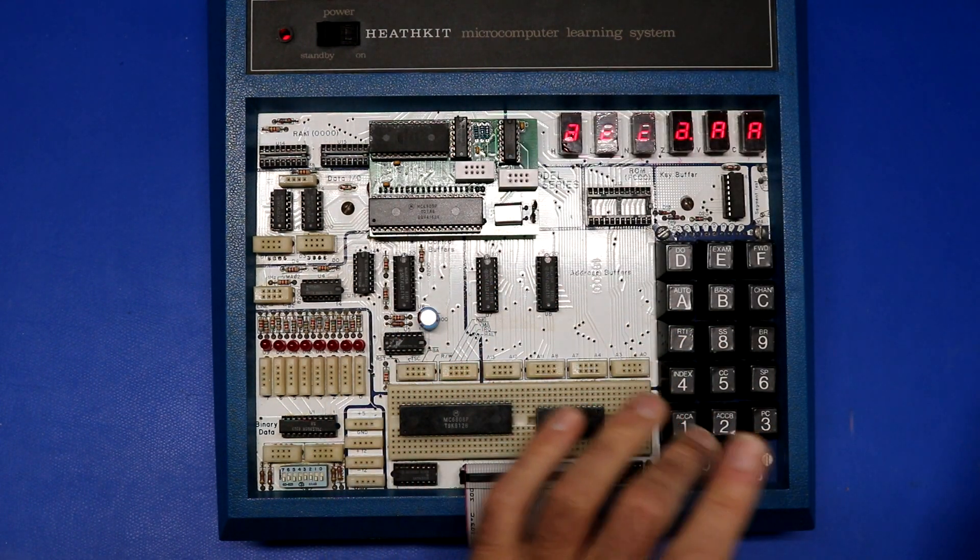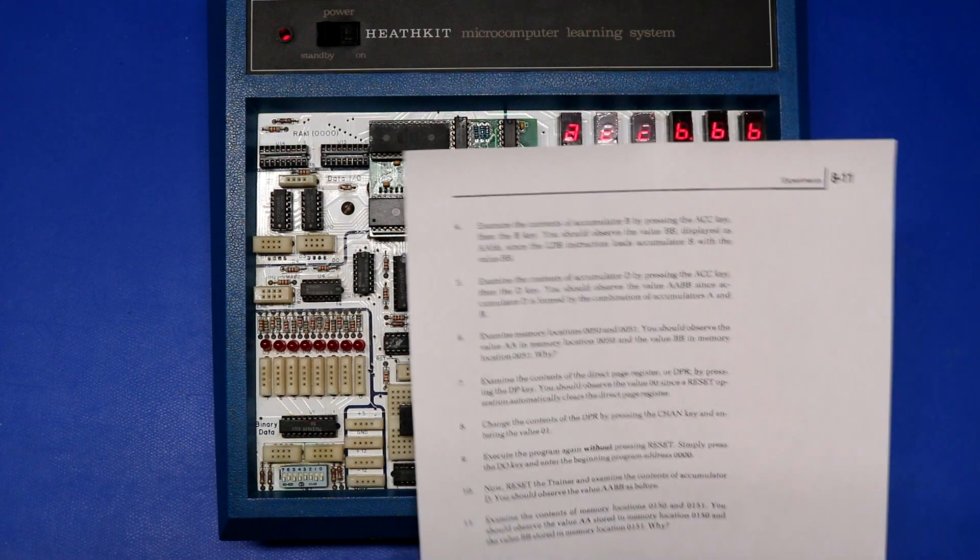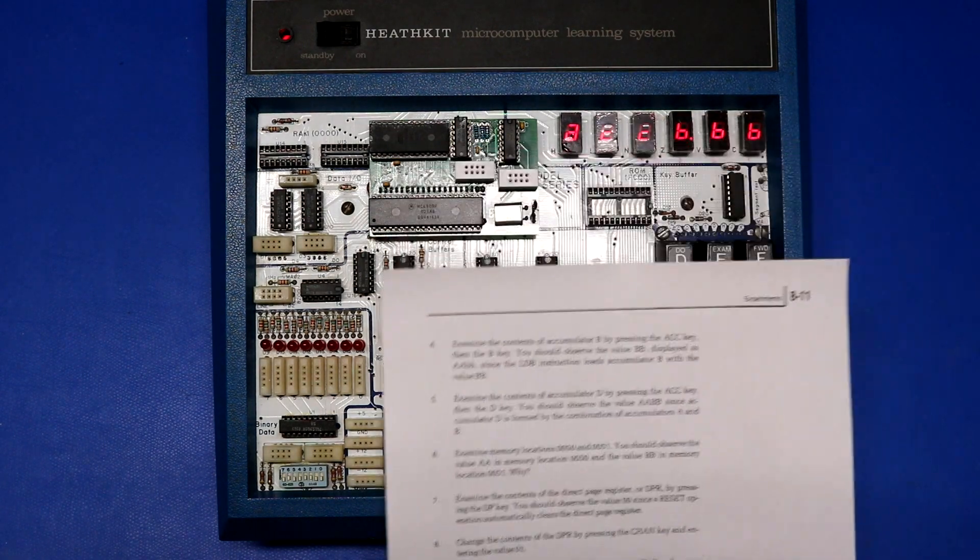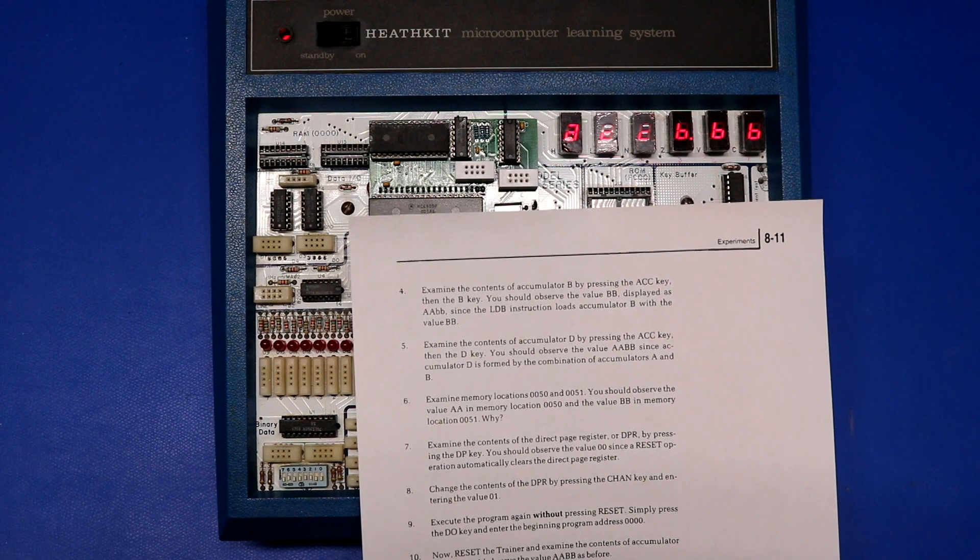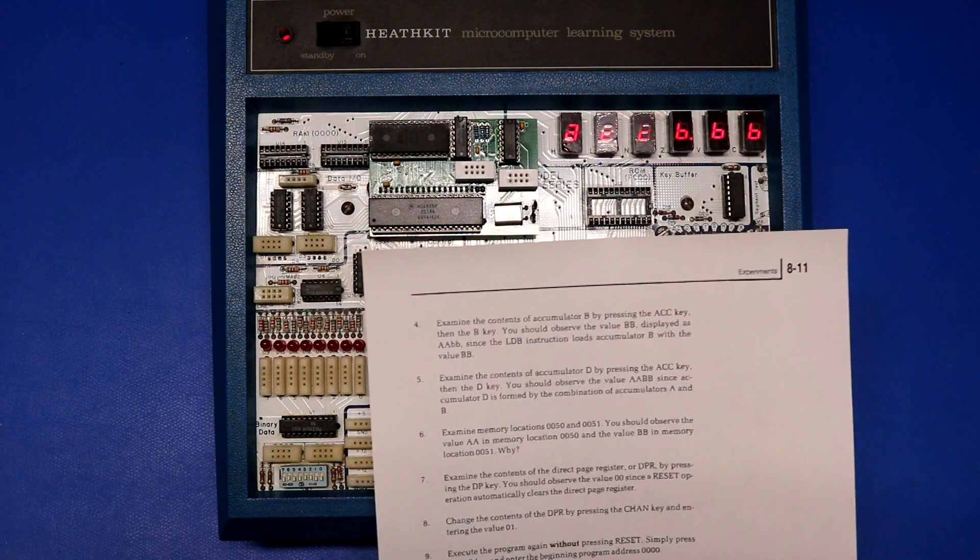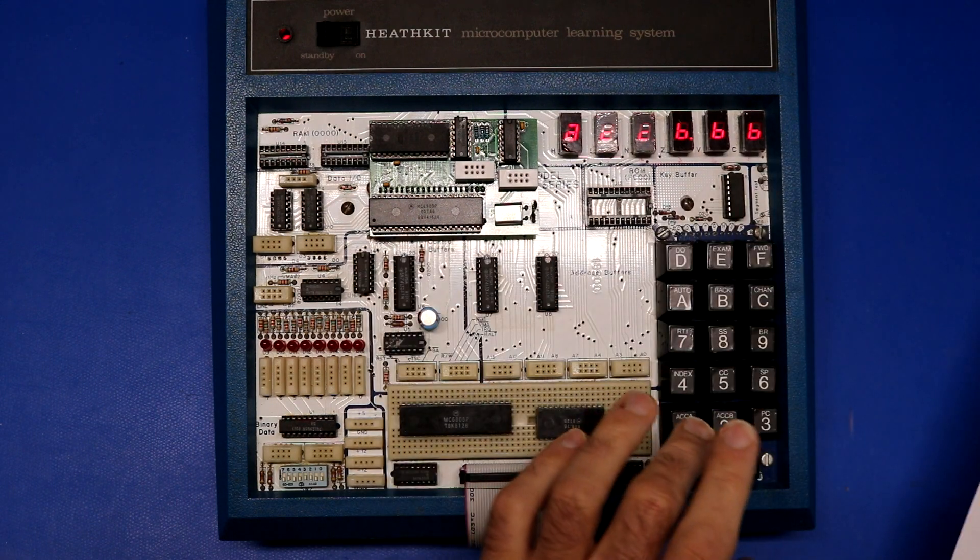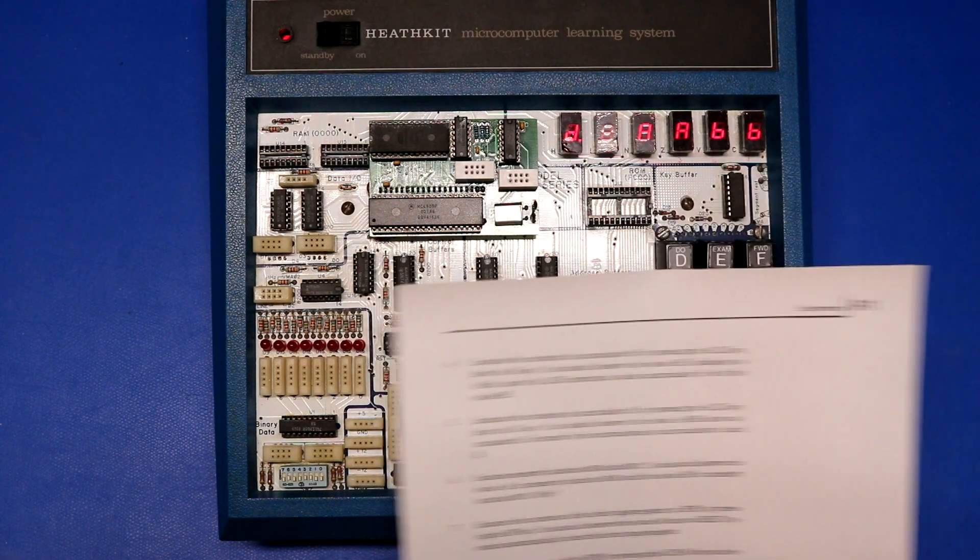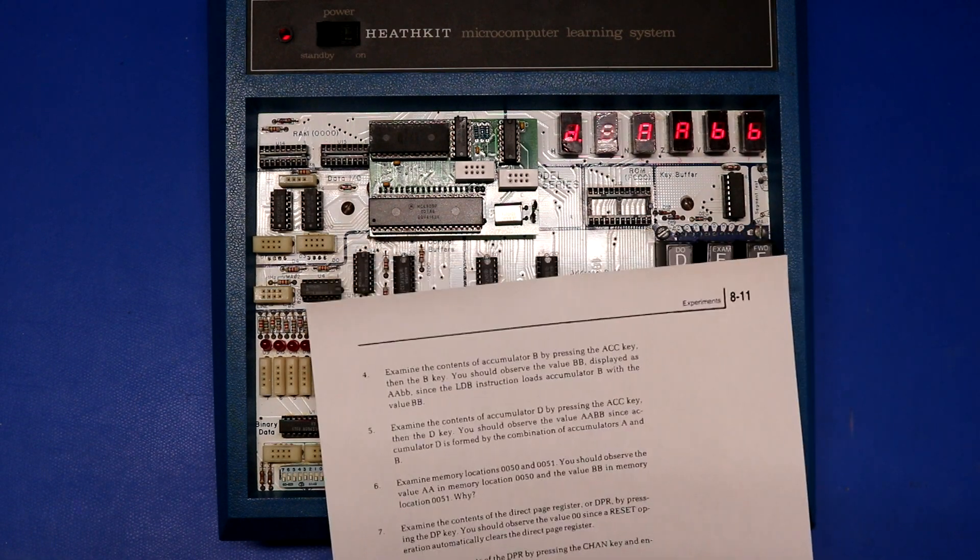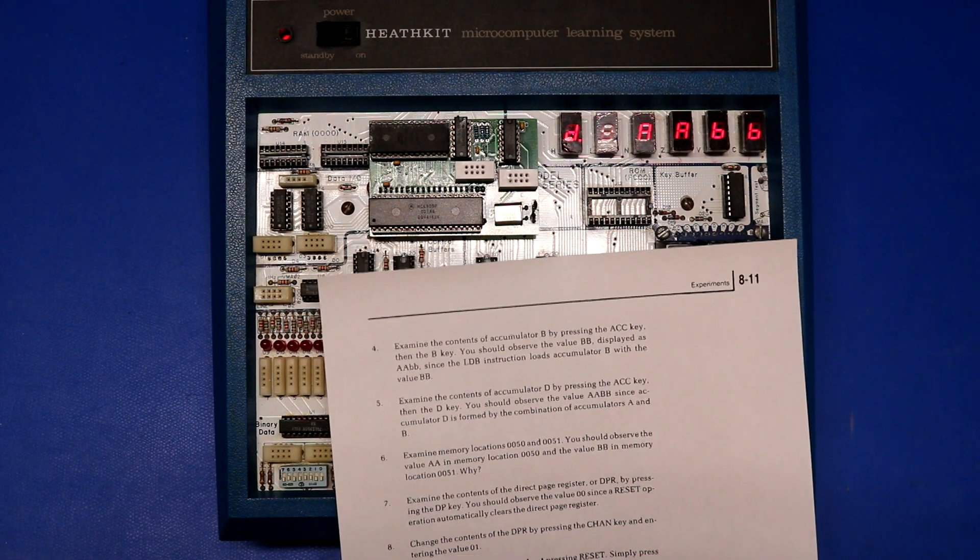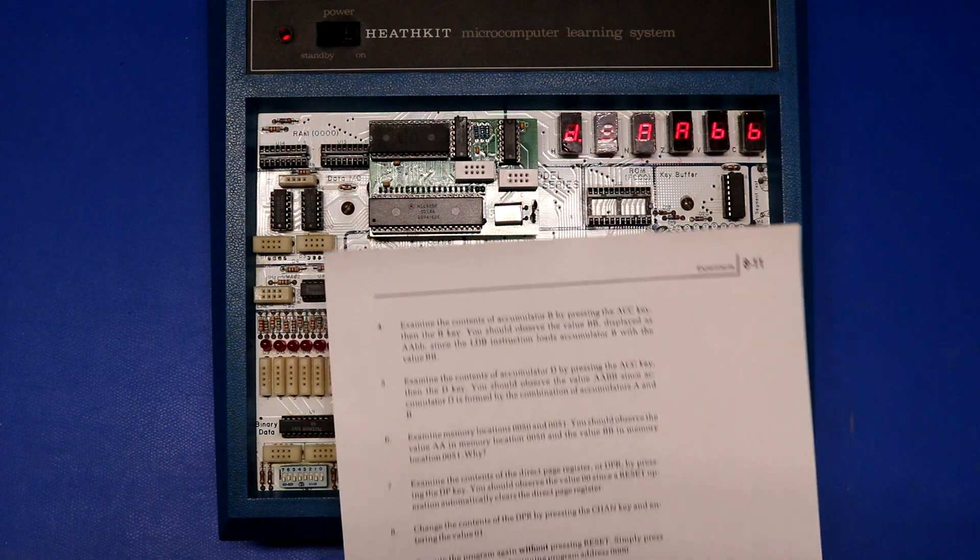So ACC, B. And it says here you should observe the value BB. We do, since the instruction loaded the accumulator B with BB. Examine the contents of accumulator D. Accumulator D. You should observe the value A, A, B, B since accumulator D is formed by the combination of accumulators A and B.